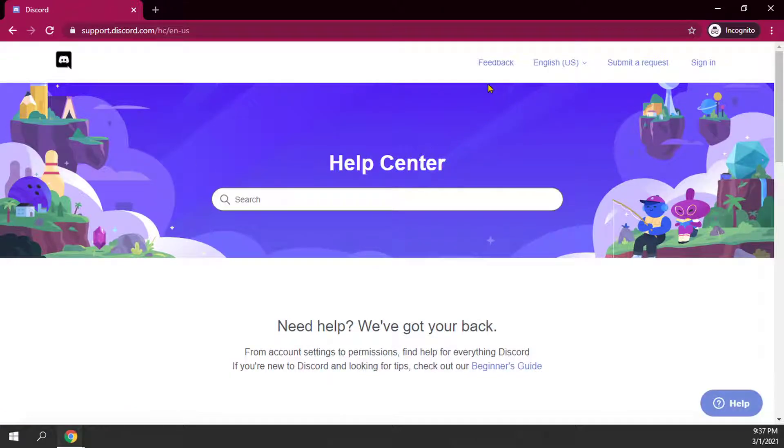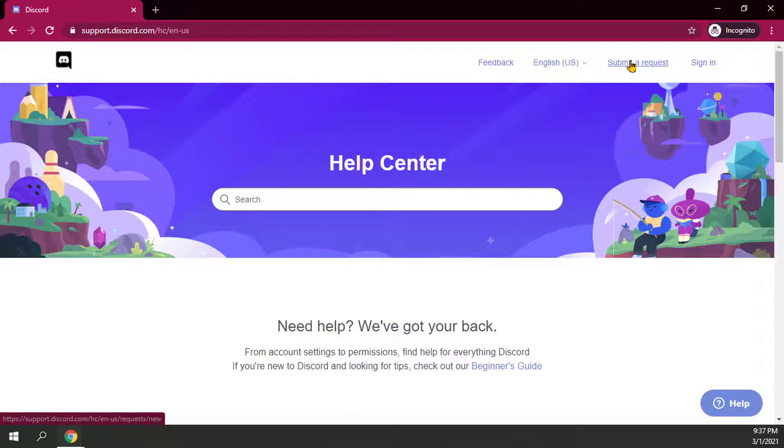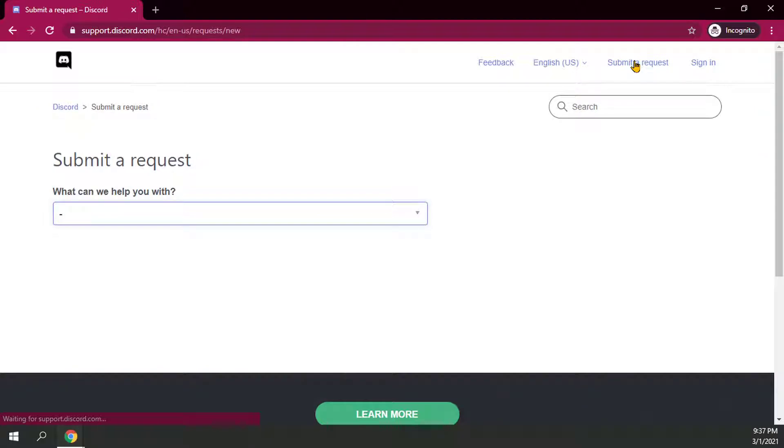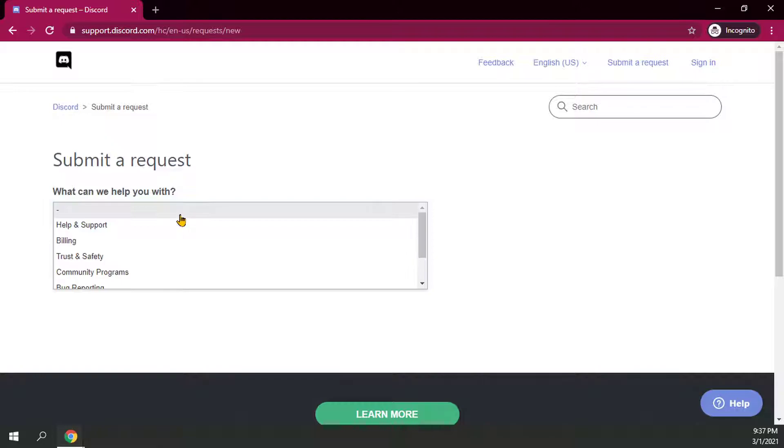From there, there's a help center. You can type whatever issue you're possibly having, or you can go the route that I would elect you to go, which is to submit a request. That's usually in the upper right hand corner here. From there, it's going to ask you, well, what kind of request would you like to submit?